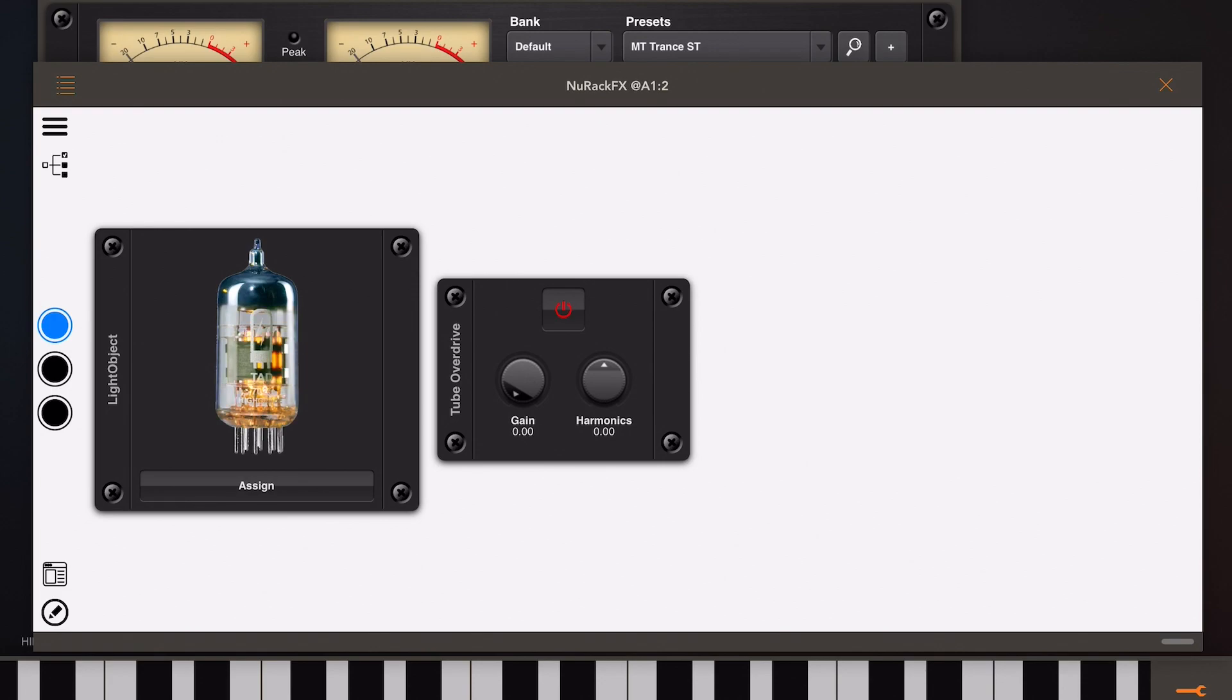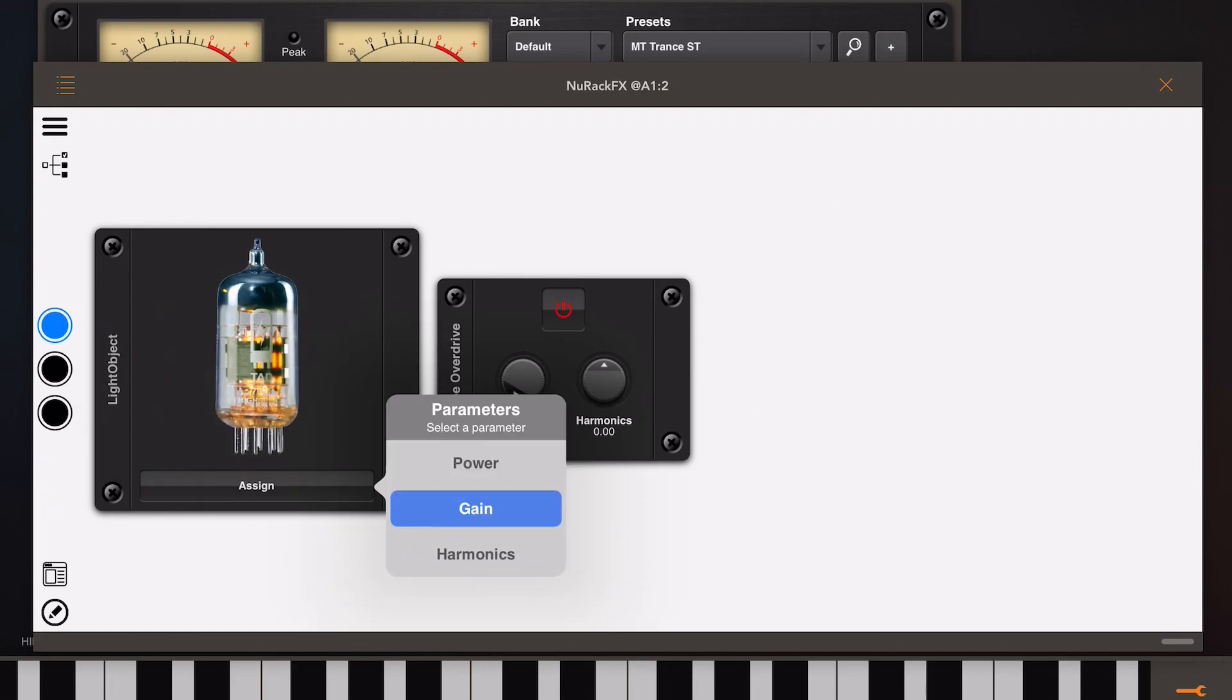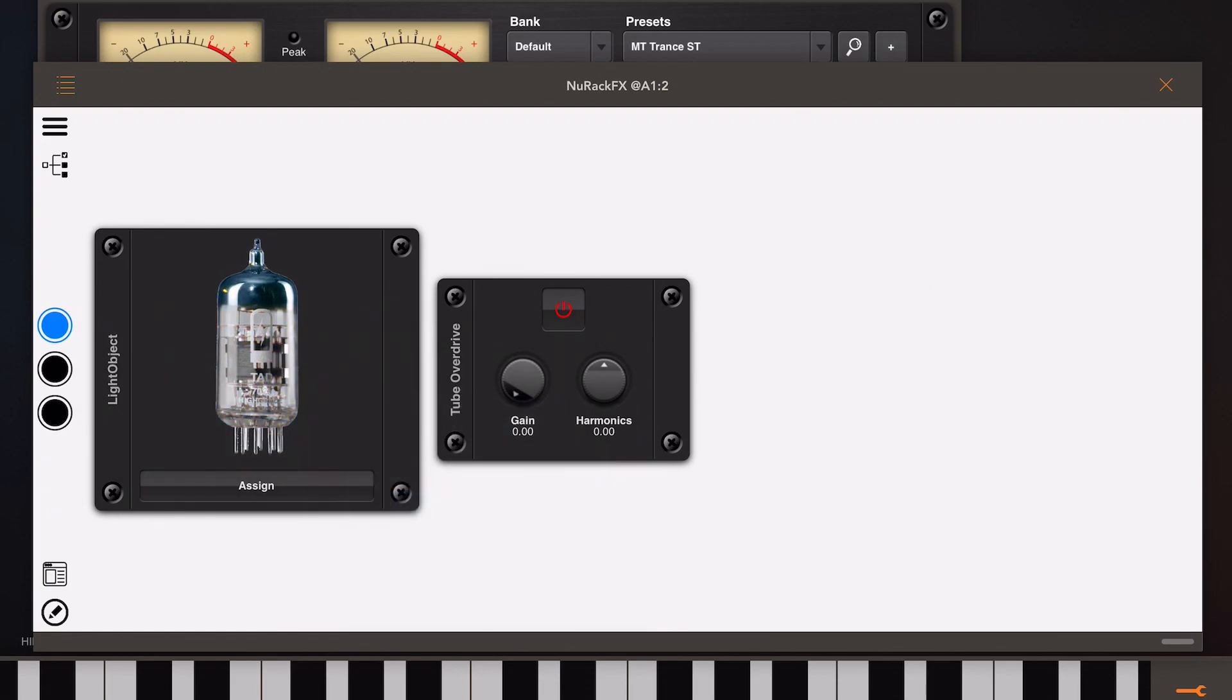But if I click the assign button and this time assigned to the gain knob, you'll notice as I increase the gain the brightness of this light object changes.